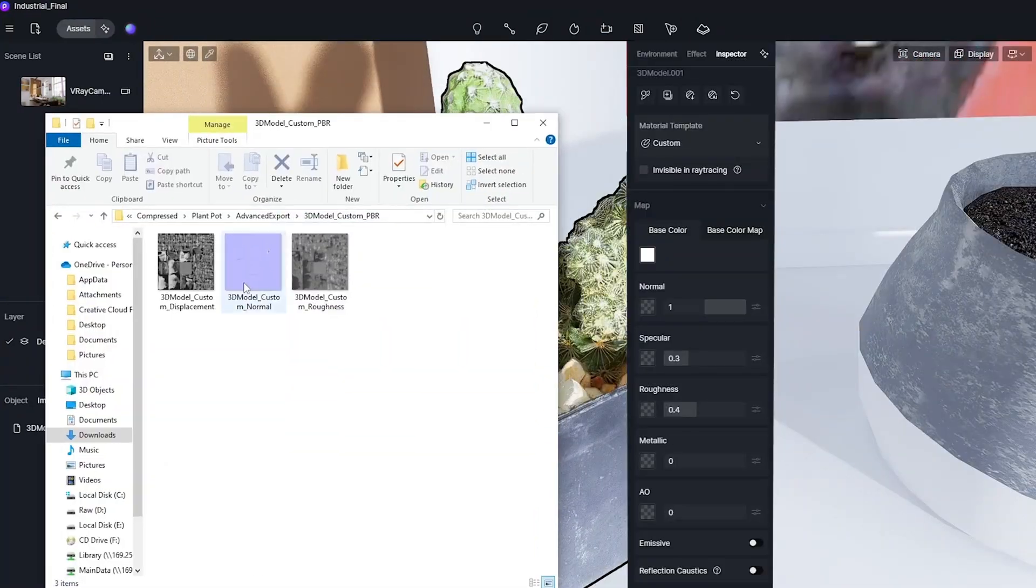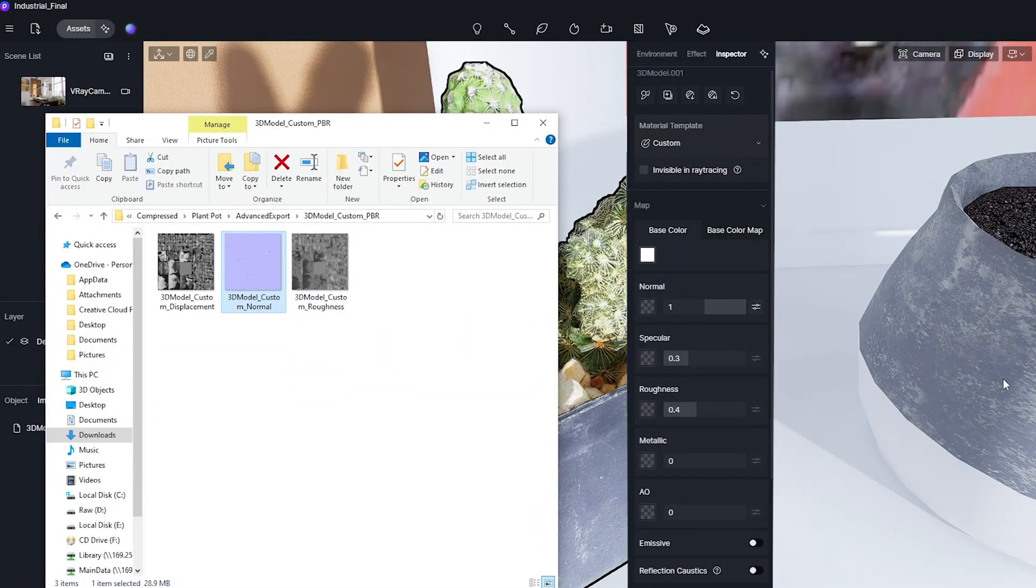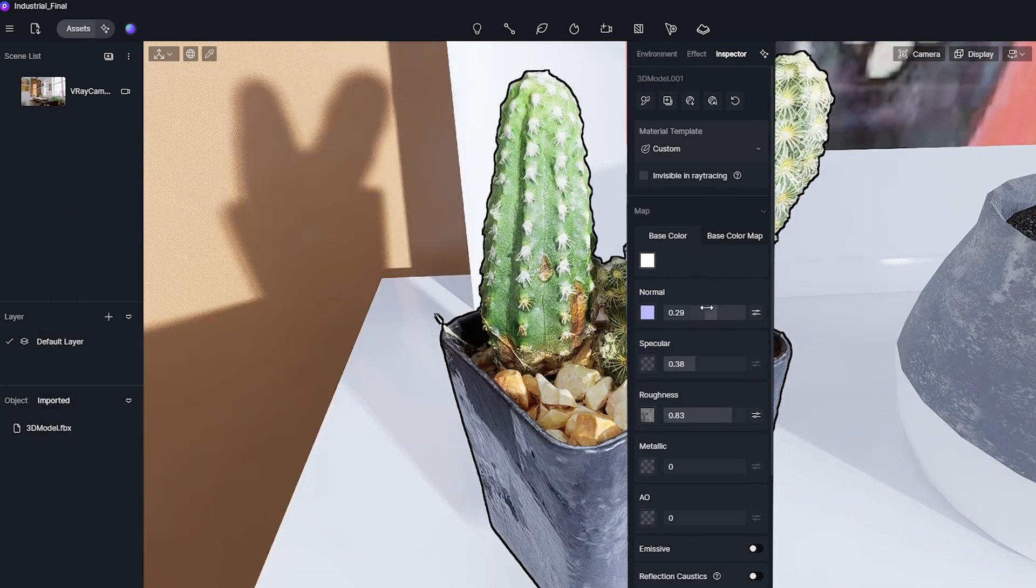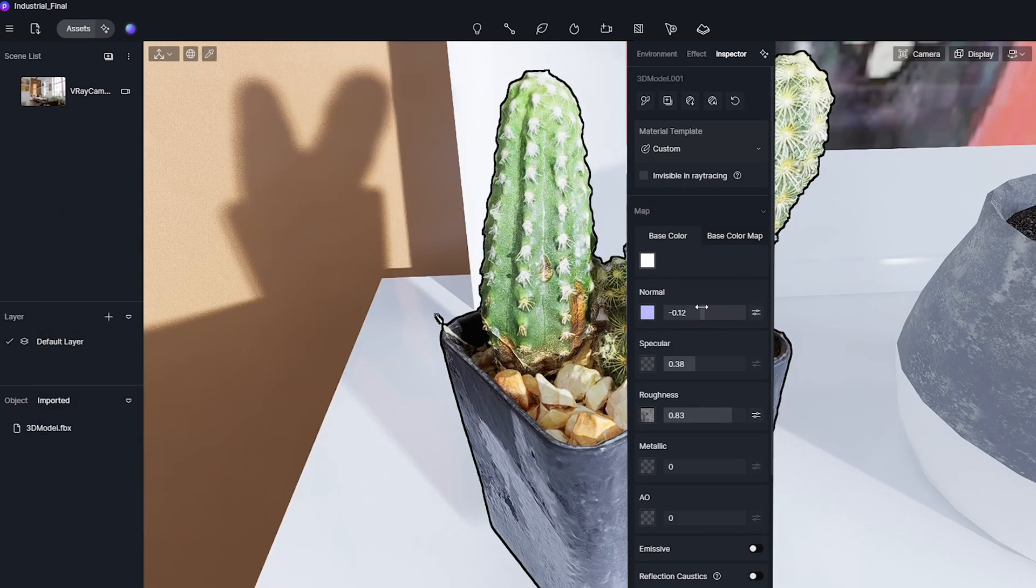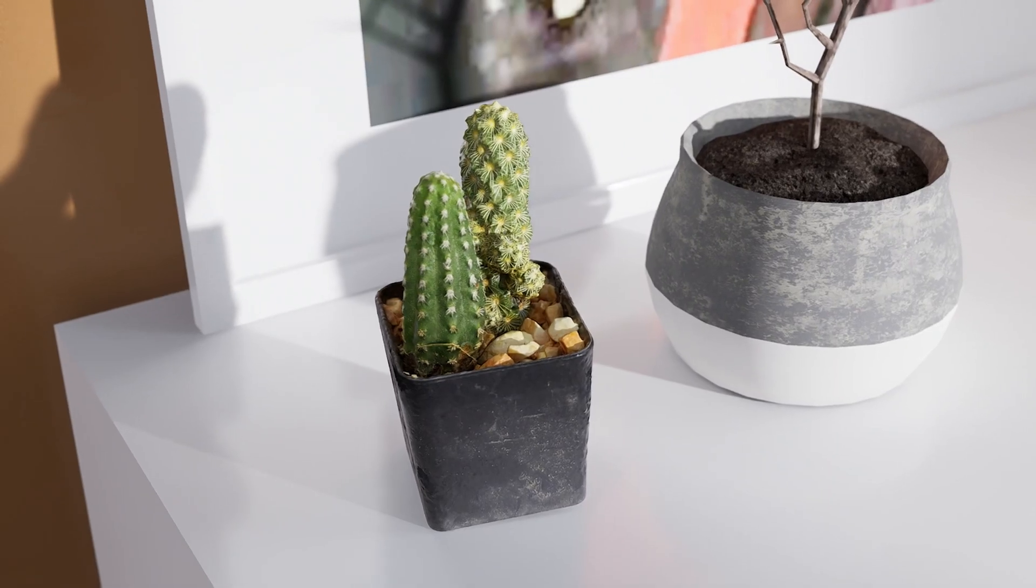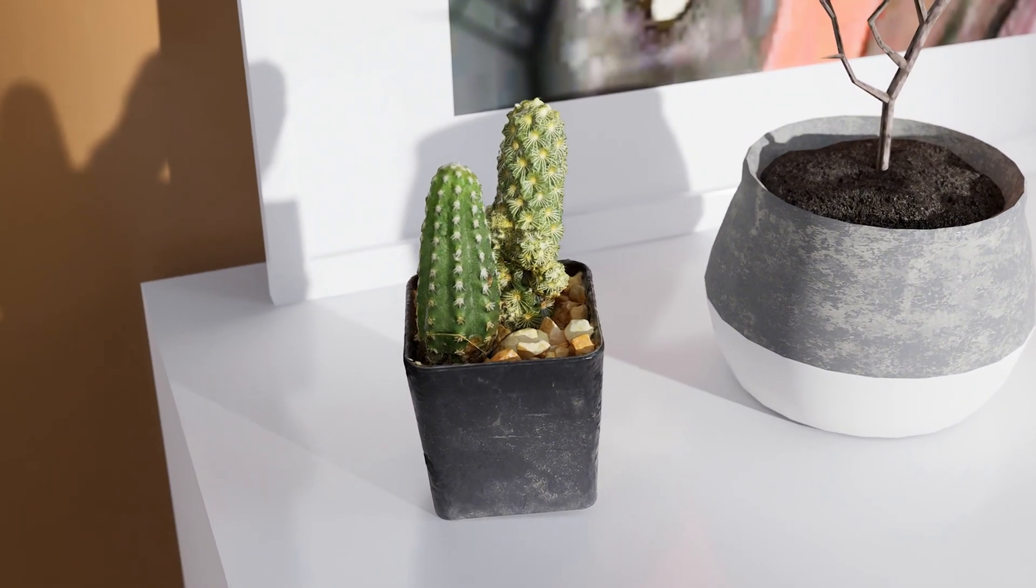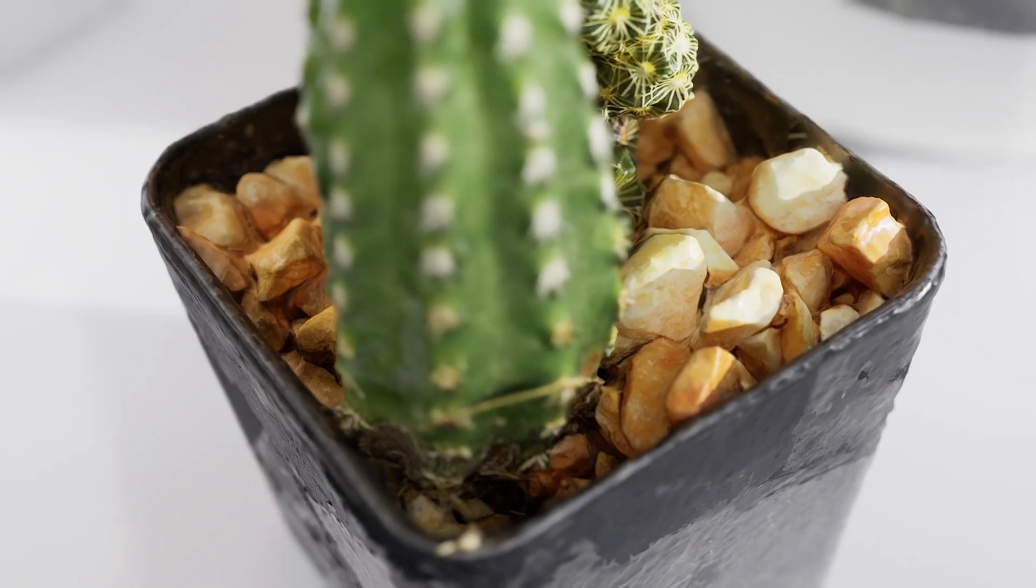Then we just need to apply the PBR textures. After adjusting some parameters, we will get this result. How easy it is to create a 3D model.